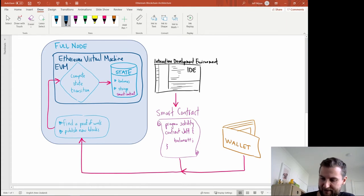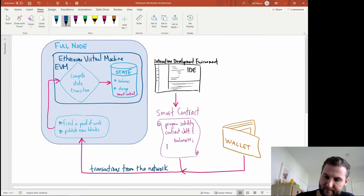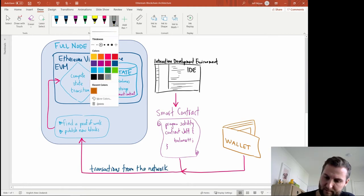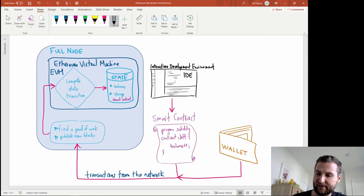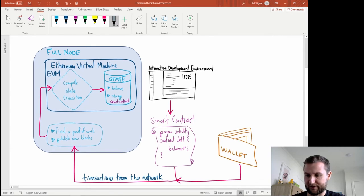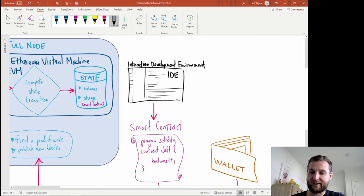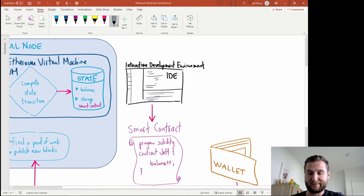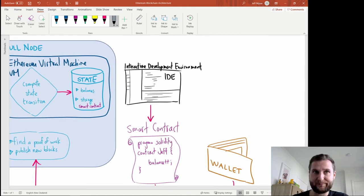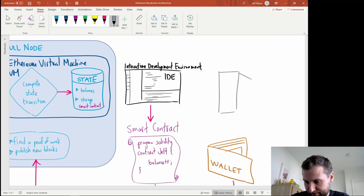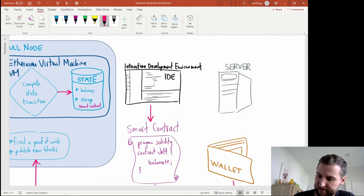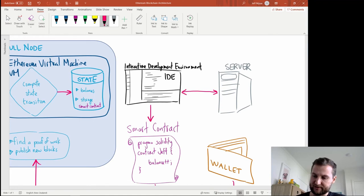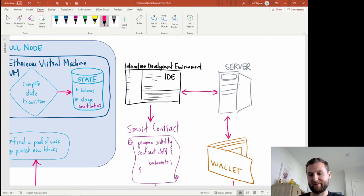I will just add a note here that this is transactions from the network. Okay that picture isn't too bad so far. One last piece I want to include is the server. Wallets are usually apps either on your smartphone or on your desktop something like this and Remix itself or your IDEs those are also hosted by somebody. So let's just include a server component here. The server in this case is hosting Remix and the server is also hosting MetaMask or your wallet environment.